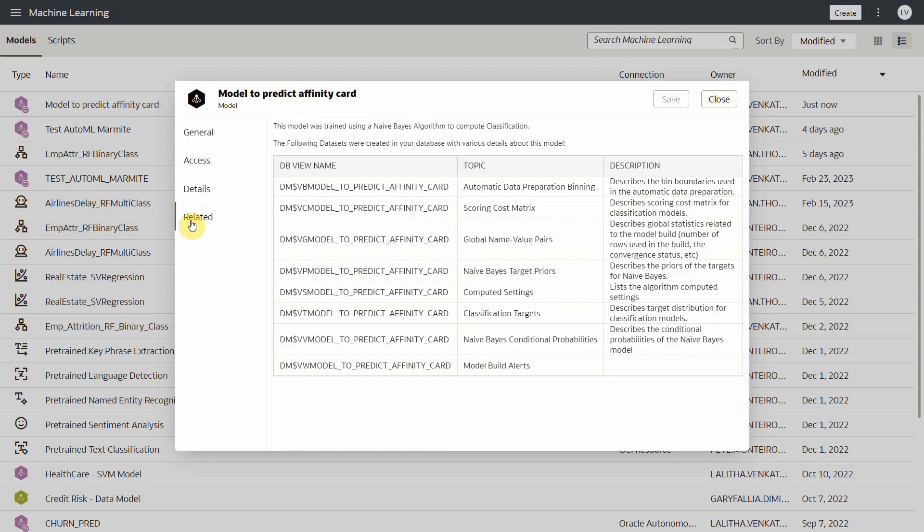Now if you click on the related tab, it shows you a list of database views that got created as part of the model creation. And these views contain useful metadata about the model.